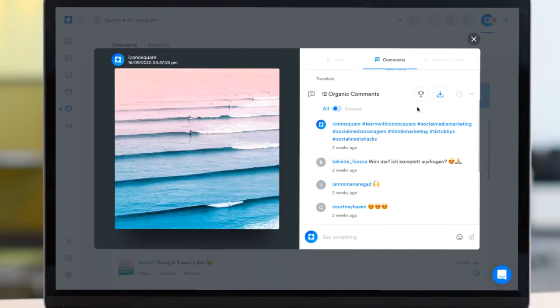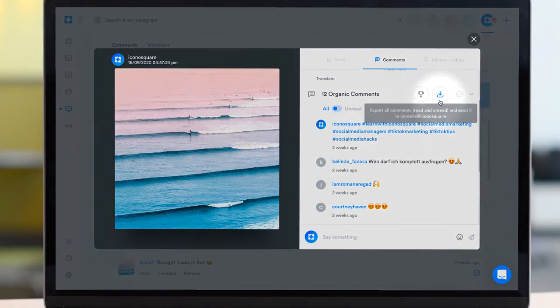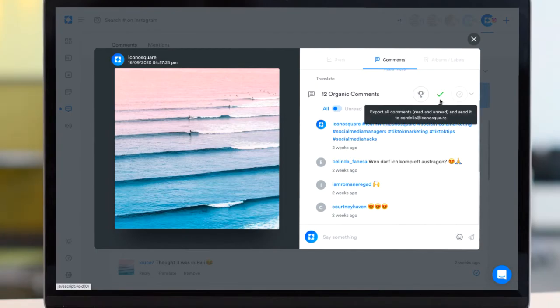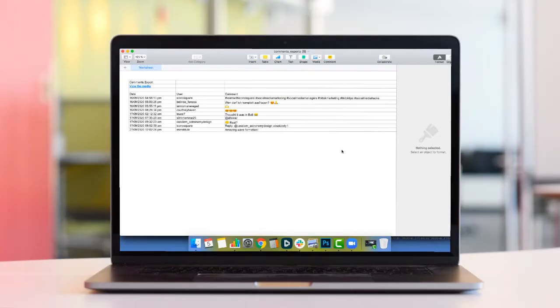If you want to export your comments, click here to receive an export including all organic comments received on that specific post straight to your email inbox.